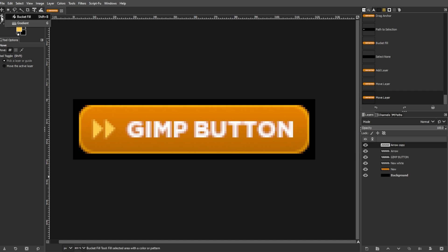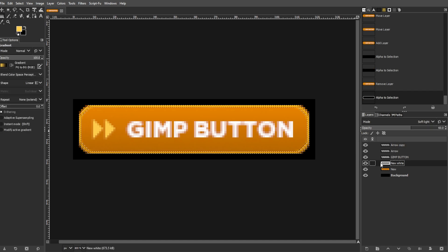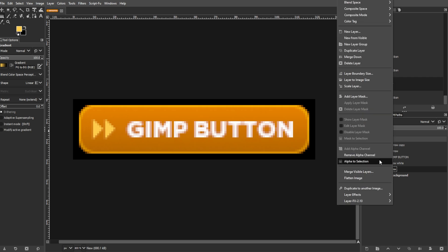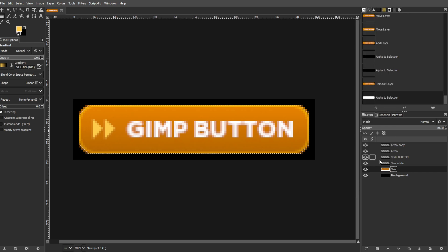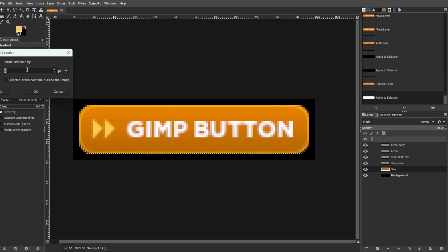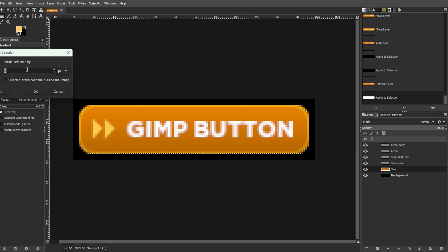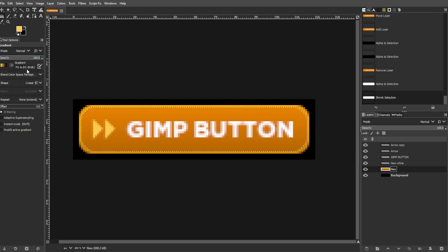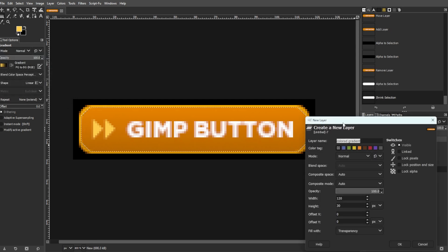Now activate the colored gradient tool. Then right click in the Layers dialog and choose Selection from Alpha. Then shrink the selection by going to Select, then Shrink. Then set the value to 1 pixel. Then add a new layer above it.